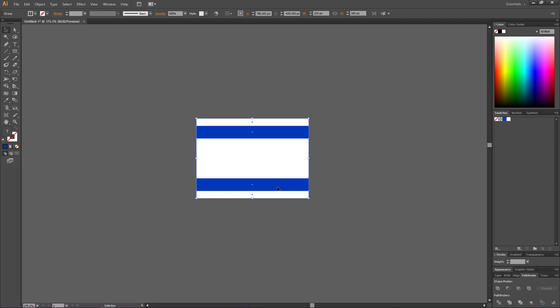Select all the shapes, right-click the flag, and click Group. Now comes the part of the video that is complicated to figure out by yourself, but if you follow along it will be very easy to get the correct proportions of the Star of David relative to the flag. Select the polygon tool.